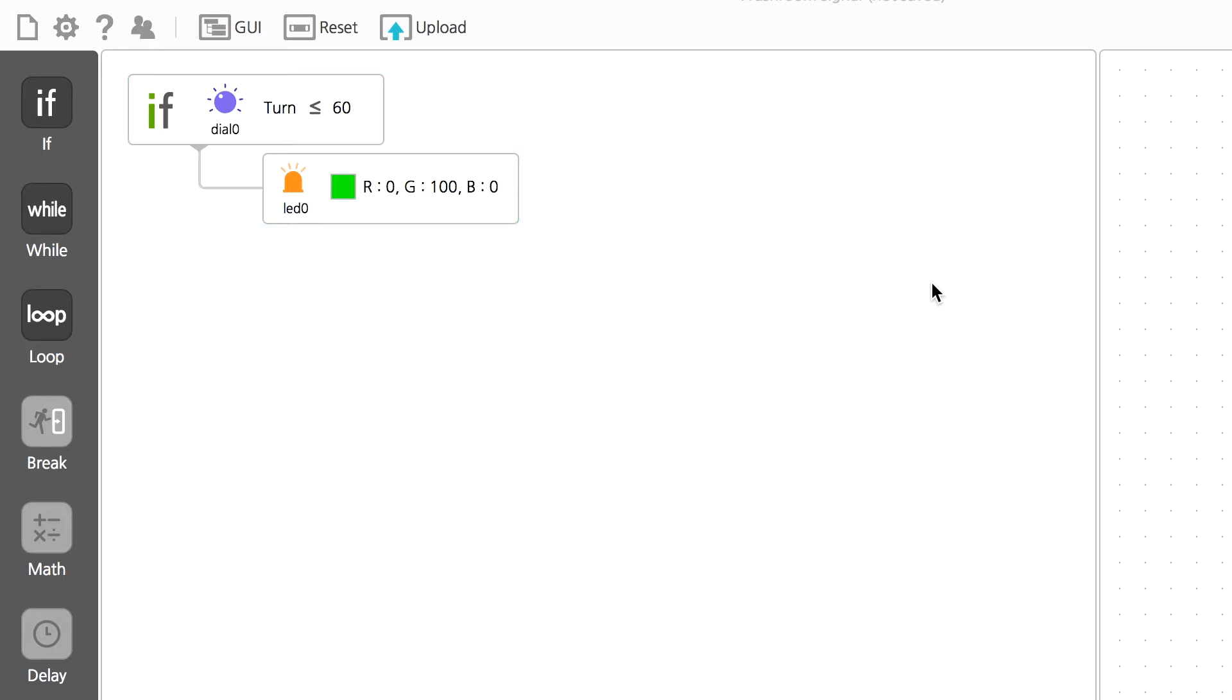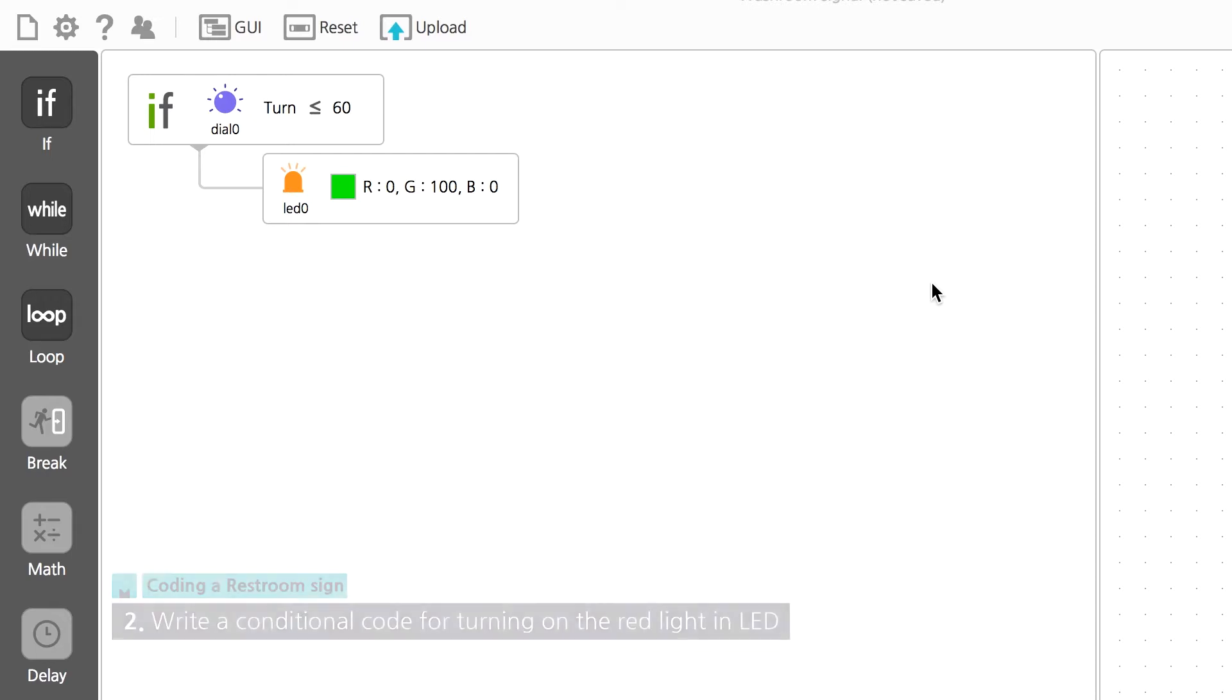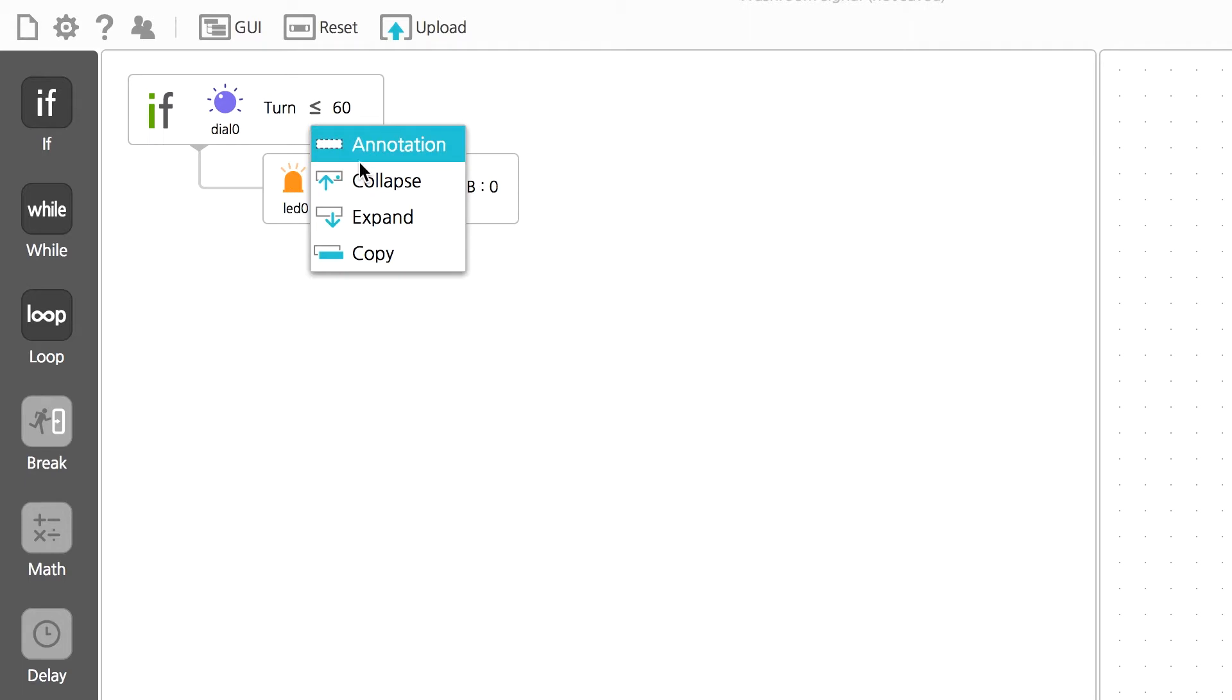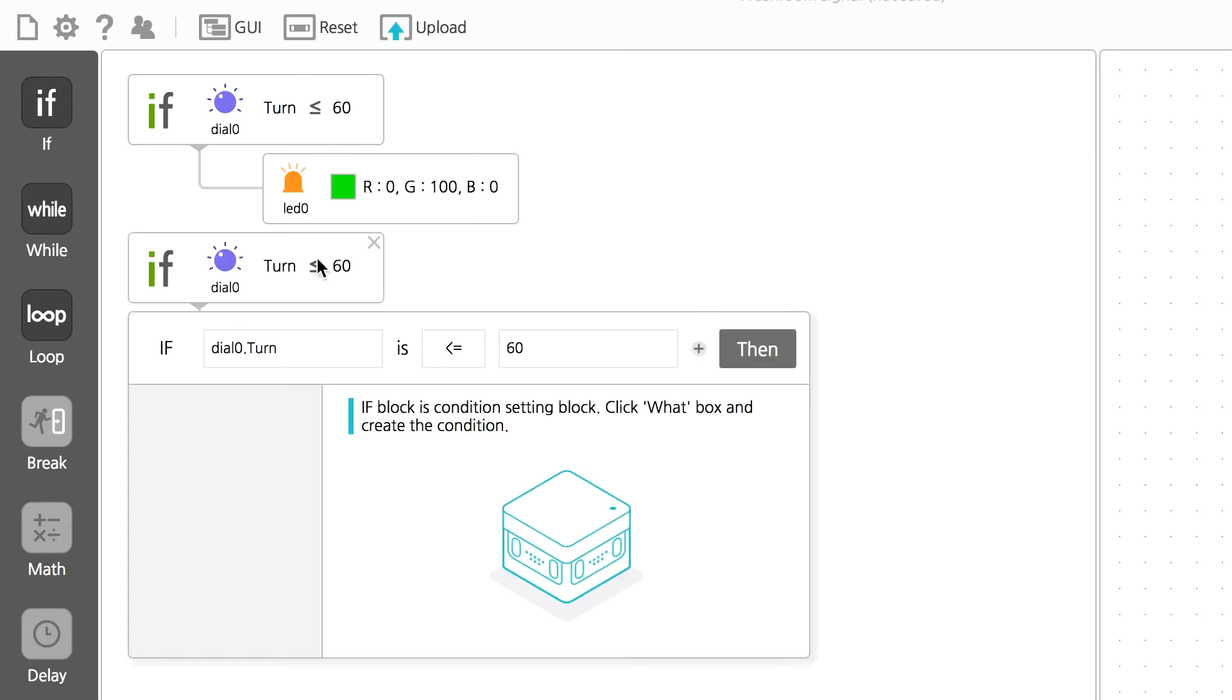Let's write a code for the second condition. The second condition is where the bathroom is occupied and the red light is on. Since the second code is similar to the first code we just wrote, you don't have to write a new code. Just copy and paste the first code. To copy the code, click on the condition sentence you wrote and select copy in the window that appears. Just modify some parts you want to change.